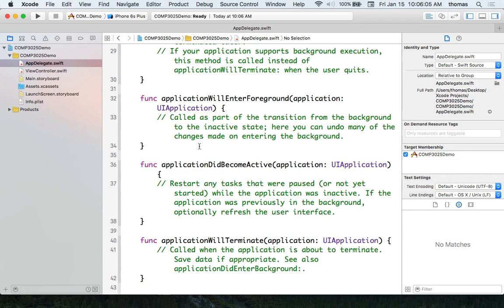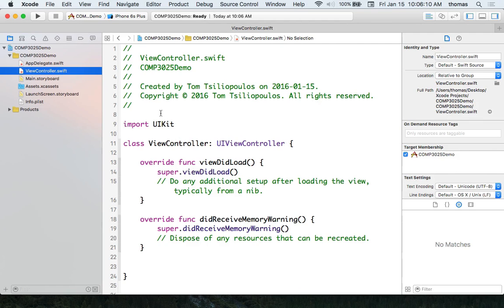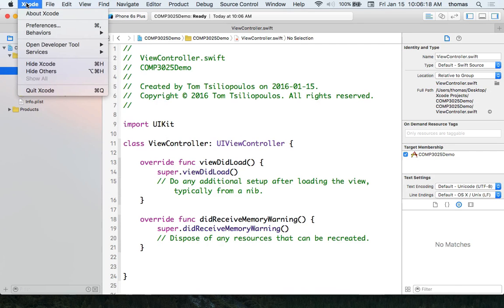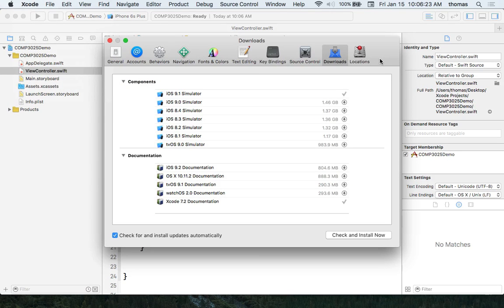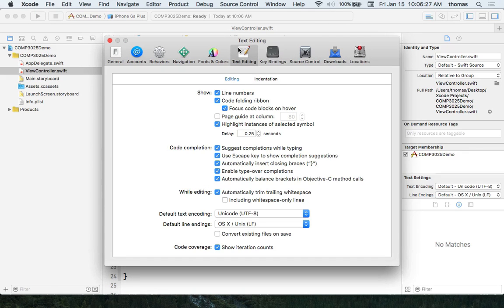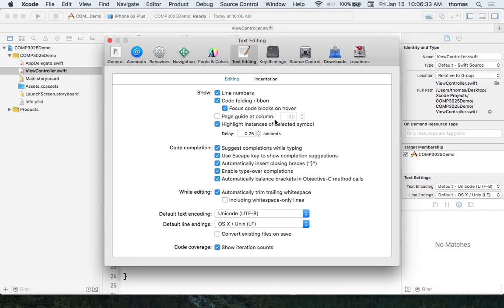ViewController.swift is where we're going to do our work today. Can you turn on line numbers? If you go to Xcode Preferences > Text Editing and click on line numbers — not a problem. I should have done that by default in the VM setup.